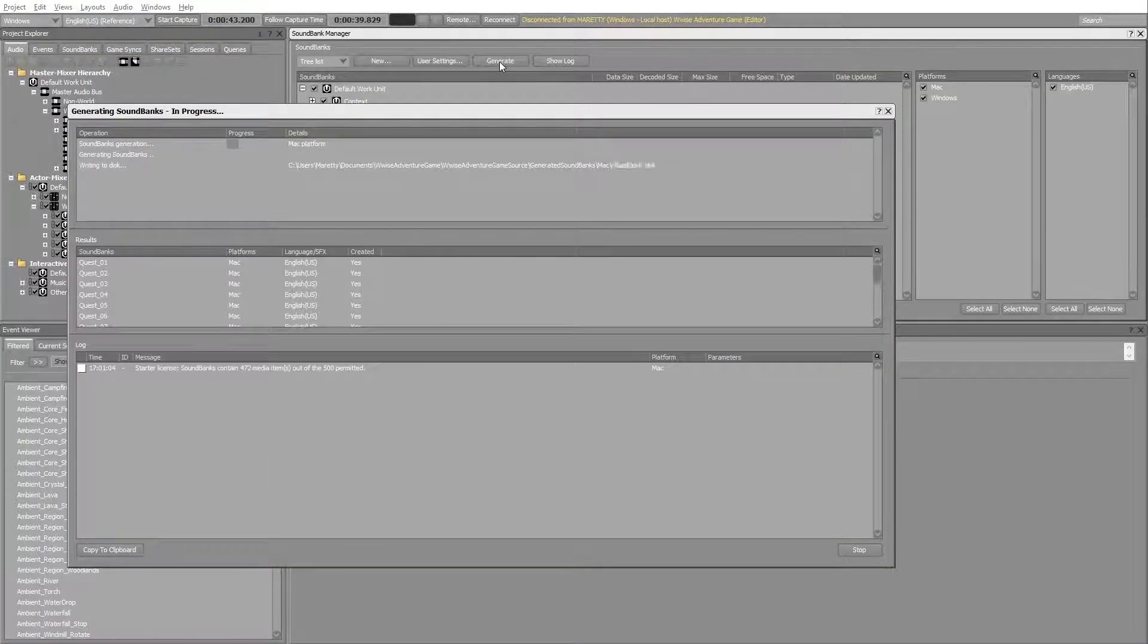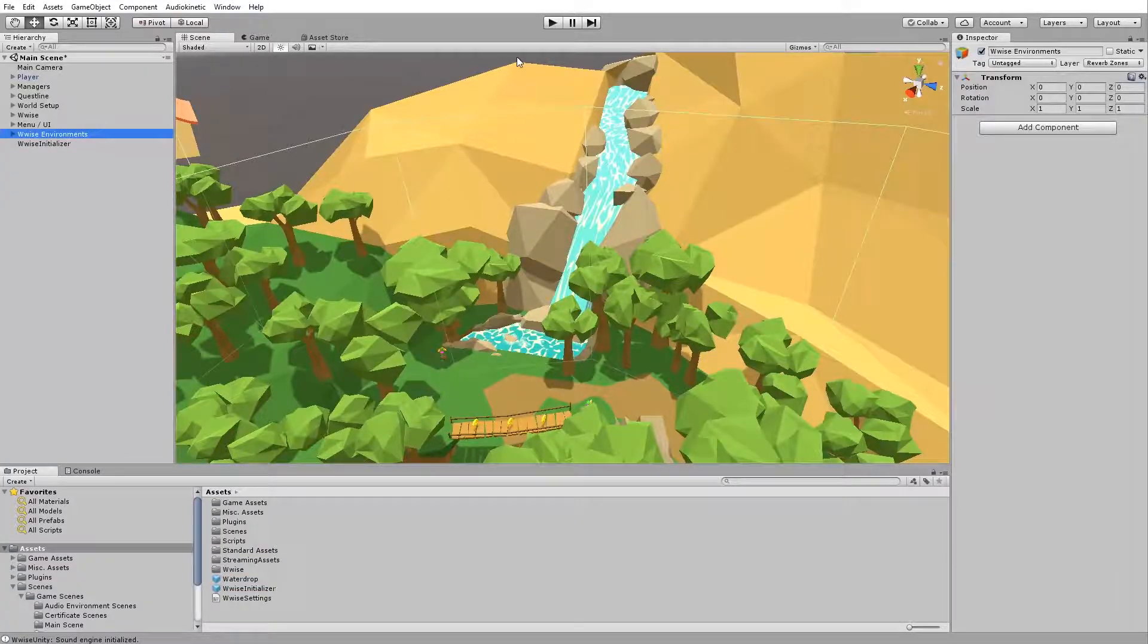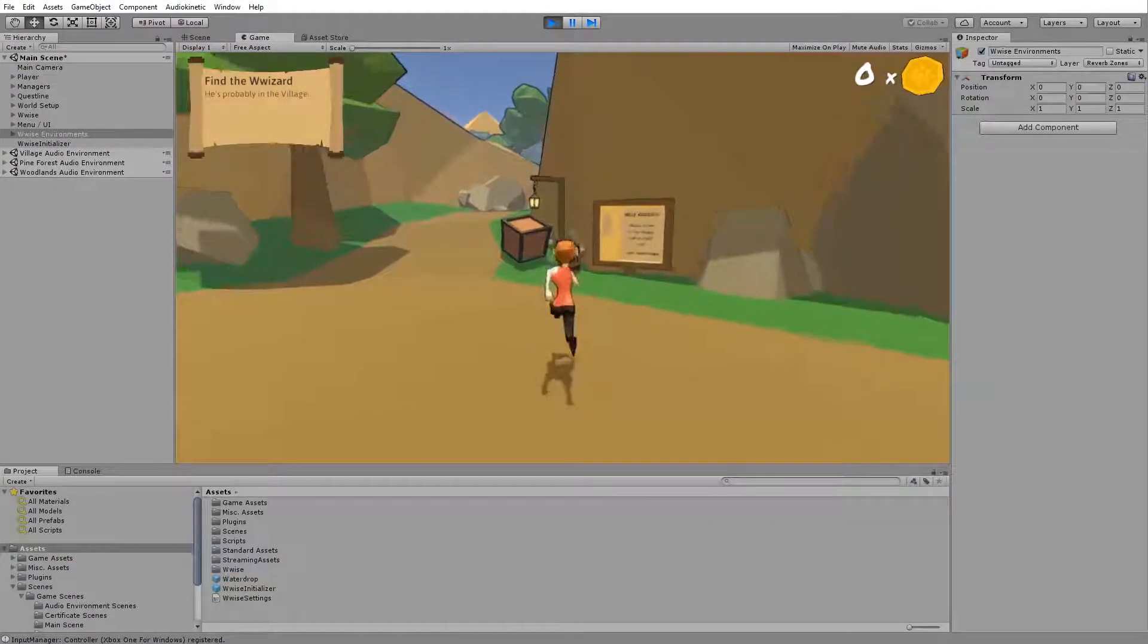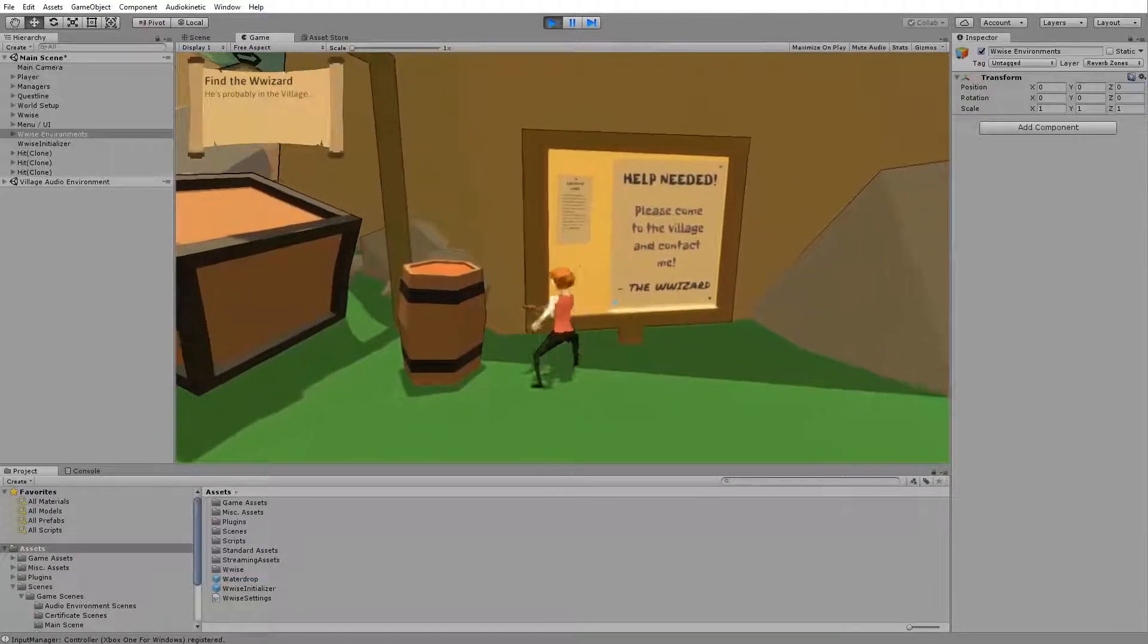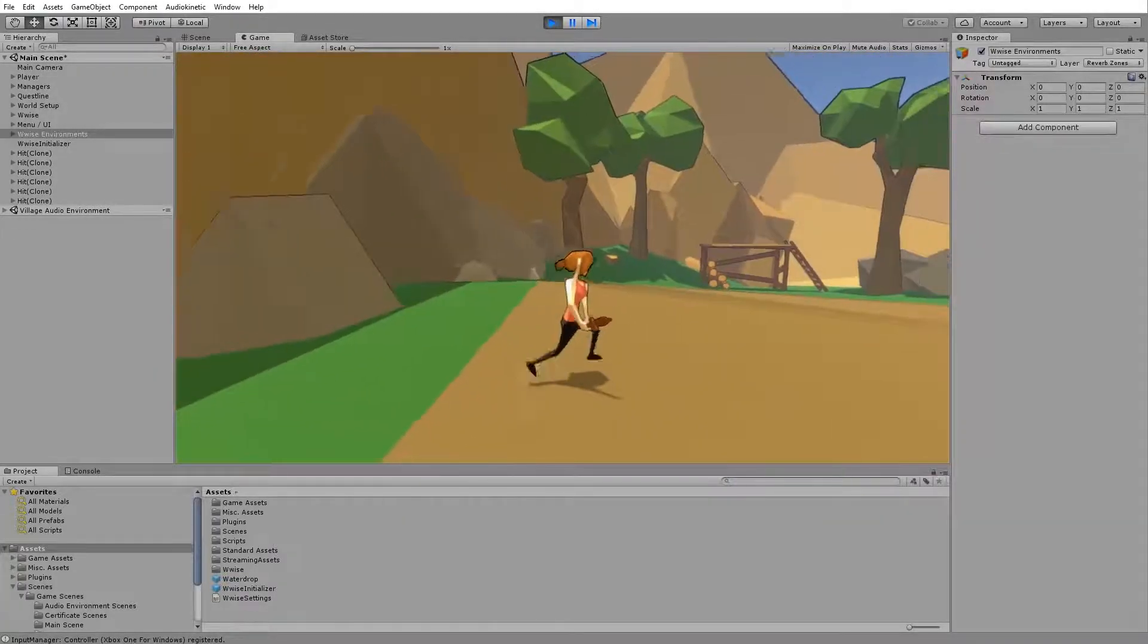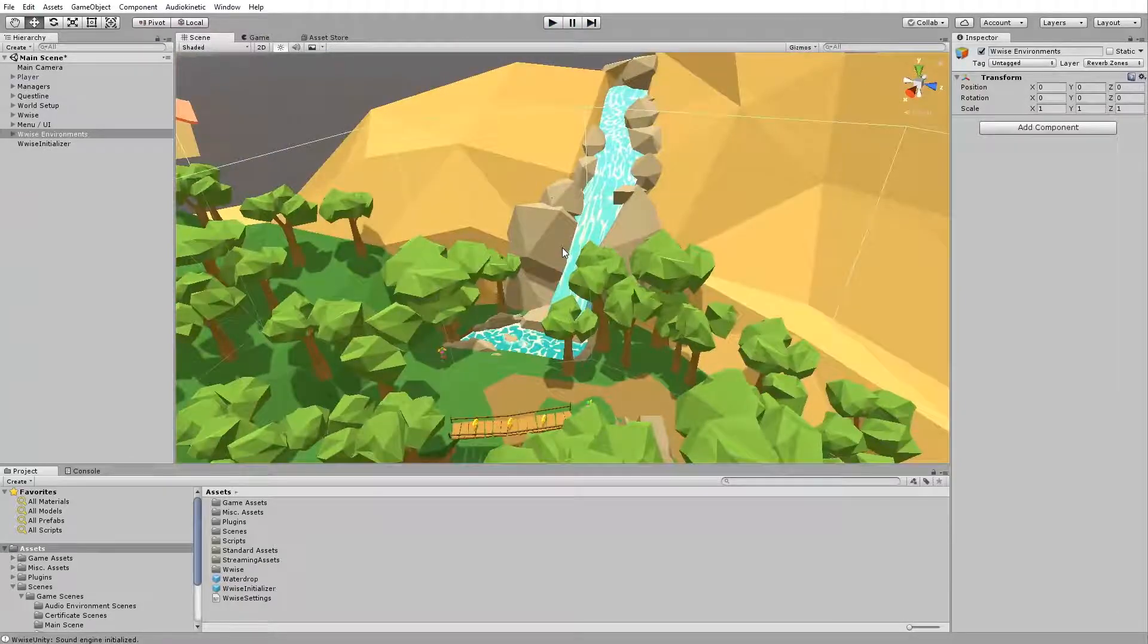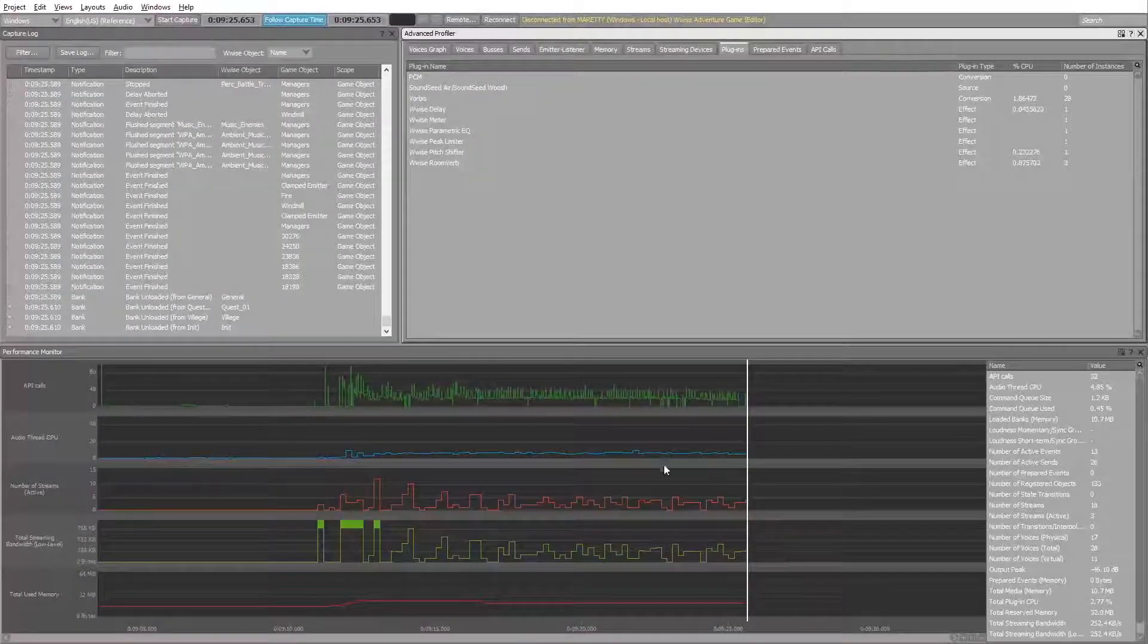Now let's generate the sound banks and play the game. Head into the profiler, press reconnect, and head into Unity. Try to hit a few things to get a few more sound instantiations.